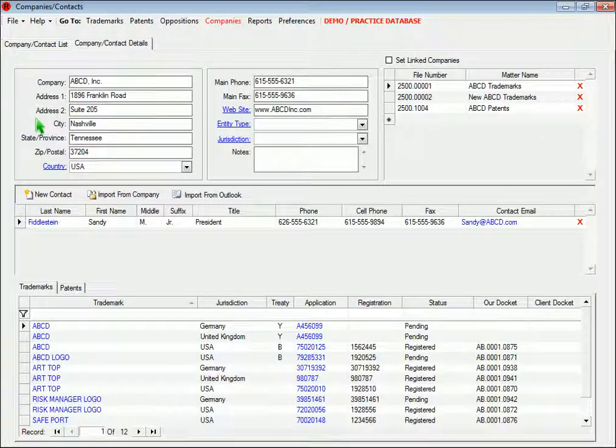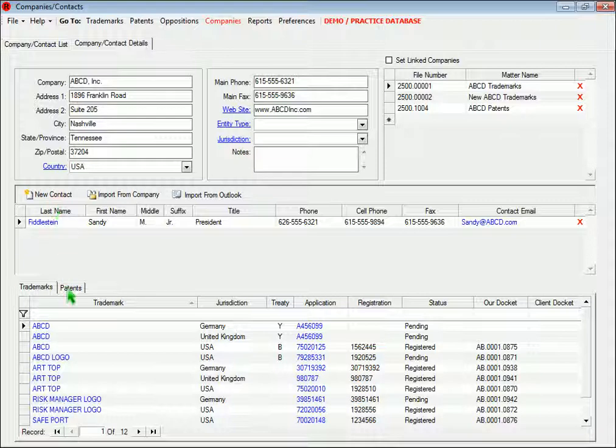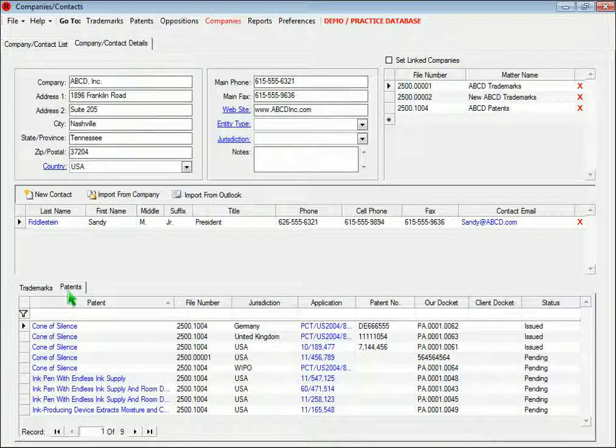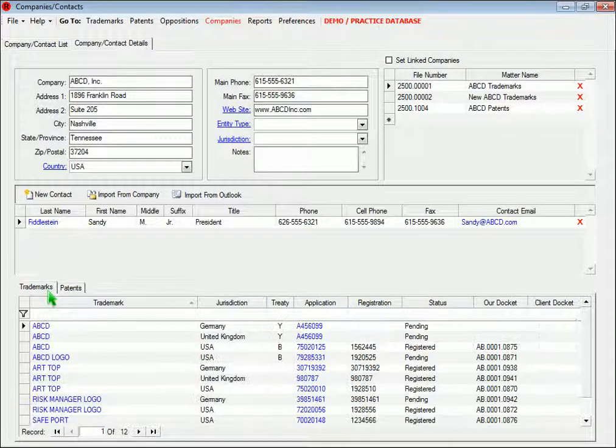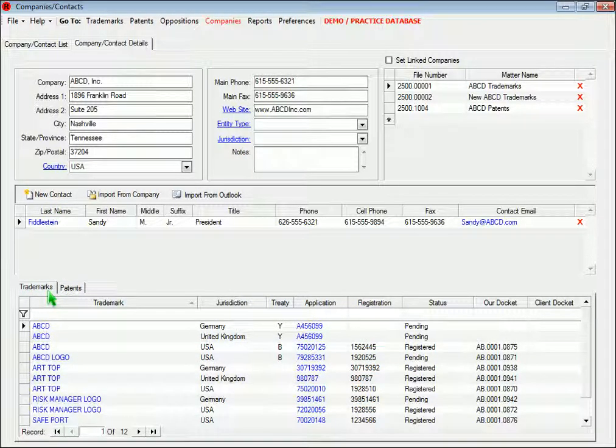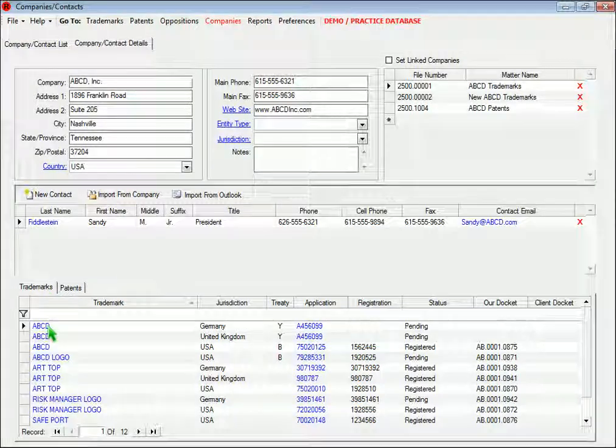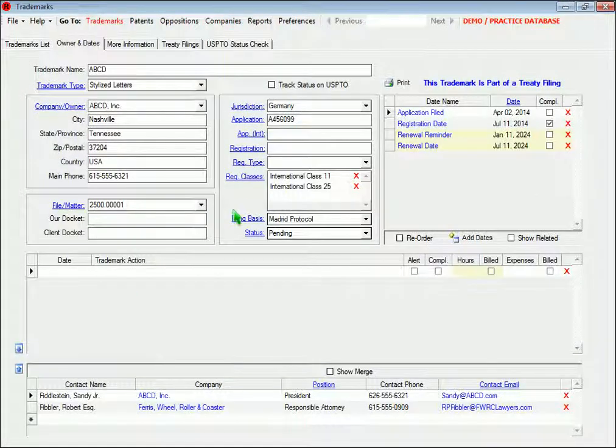If the company is a client that owns patents and trademarks, you'll see a list of those down here. You can open a trademark or patent record by clicking the hyperlinks.